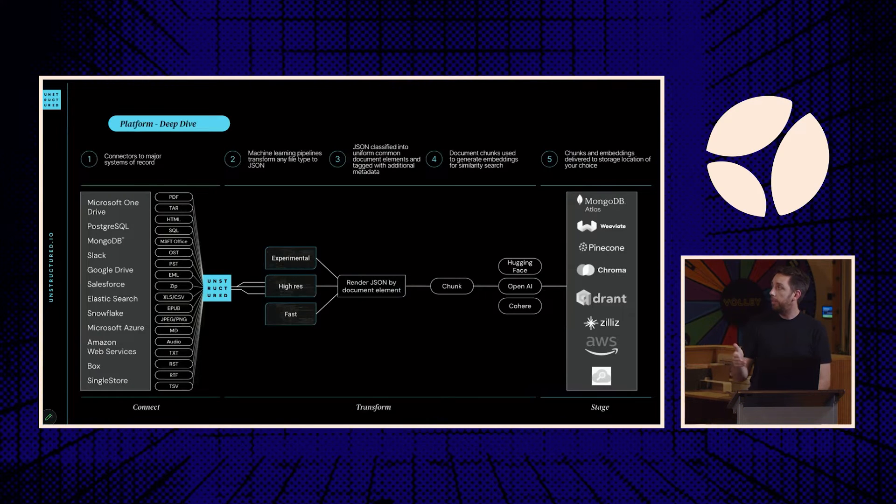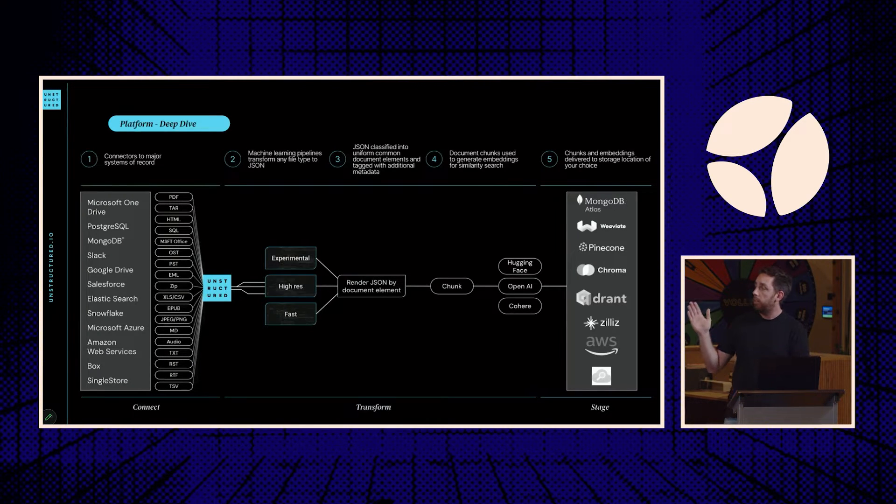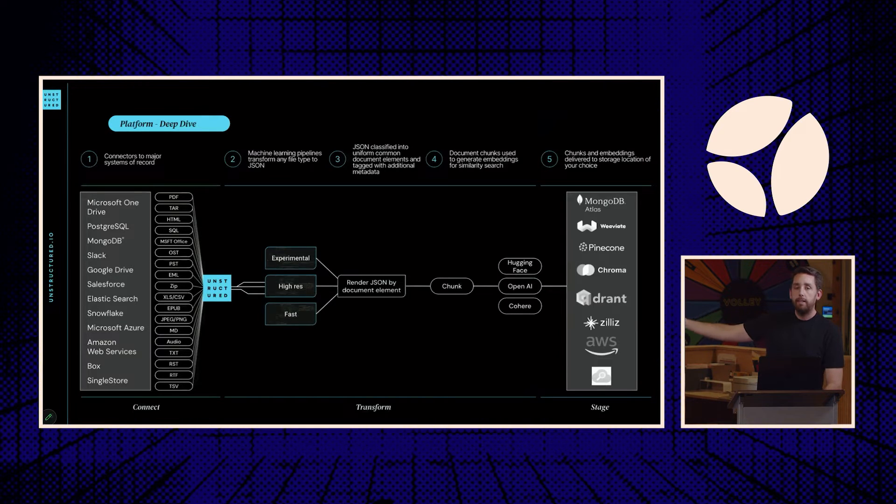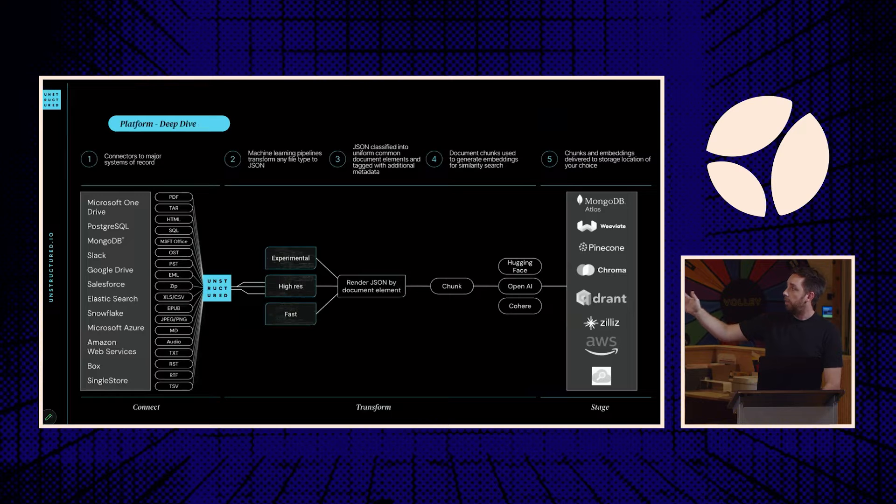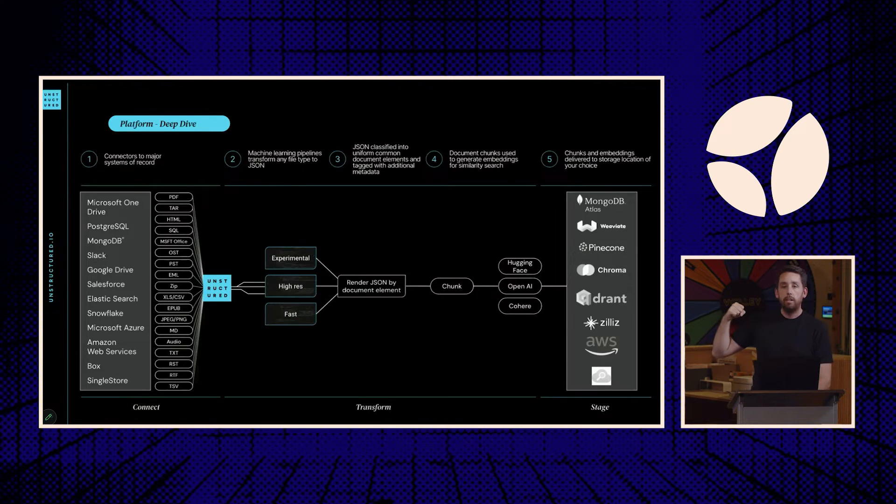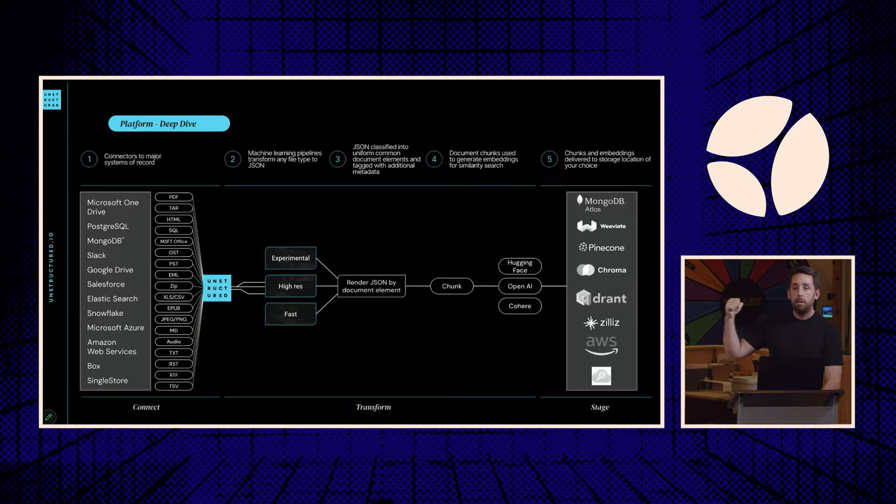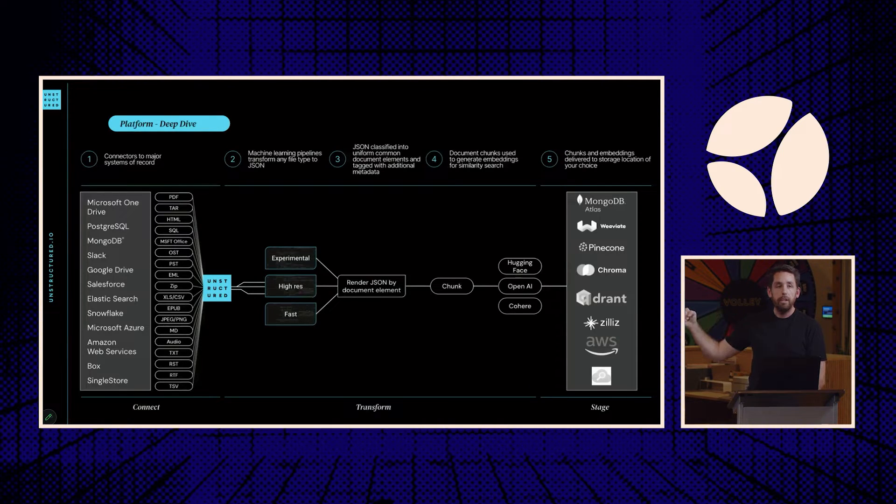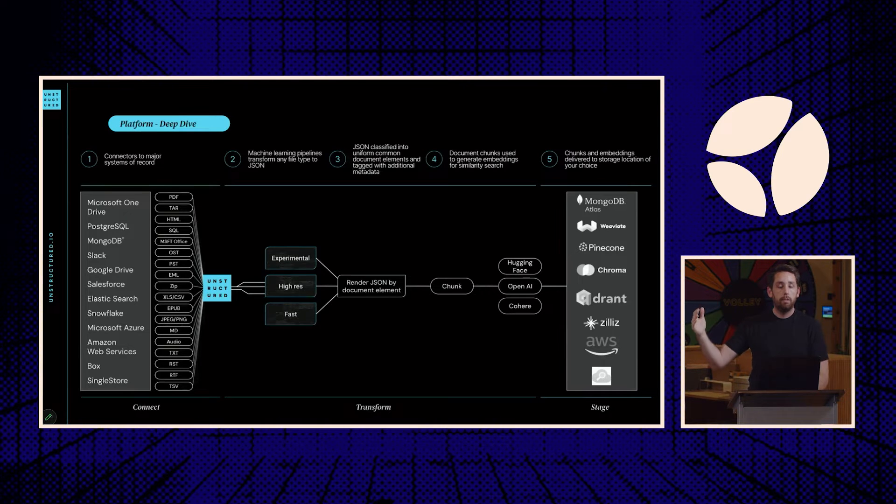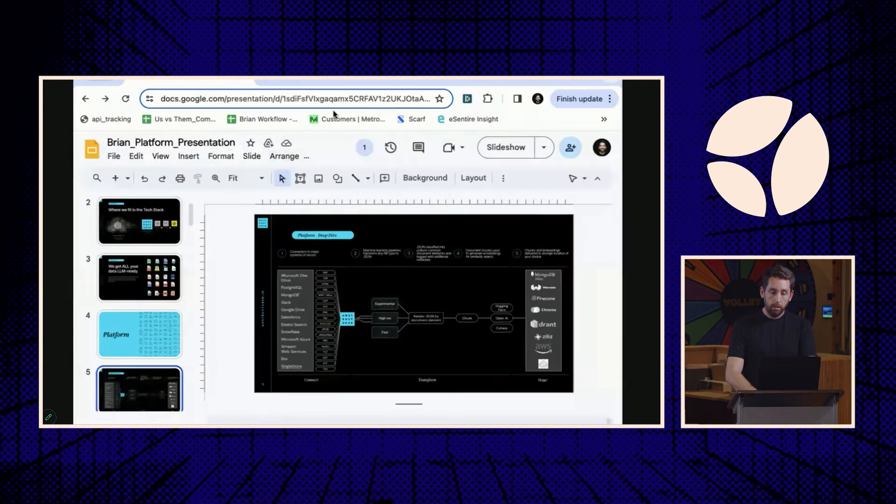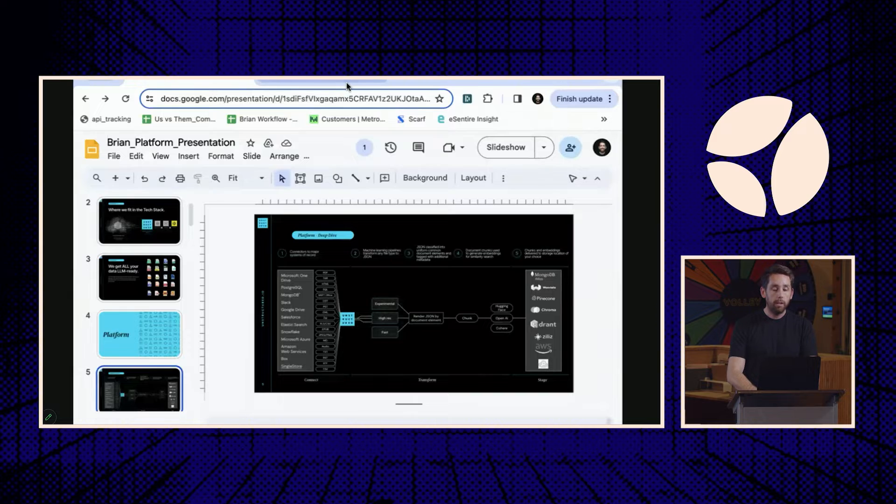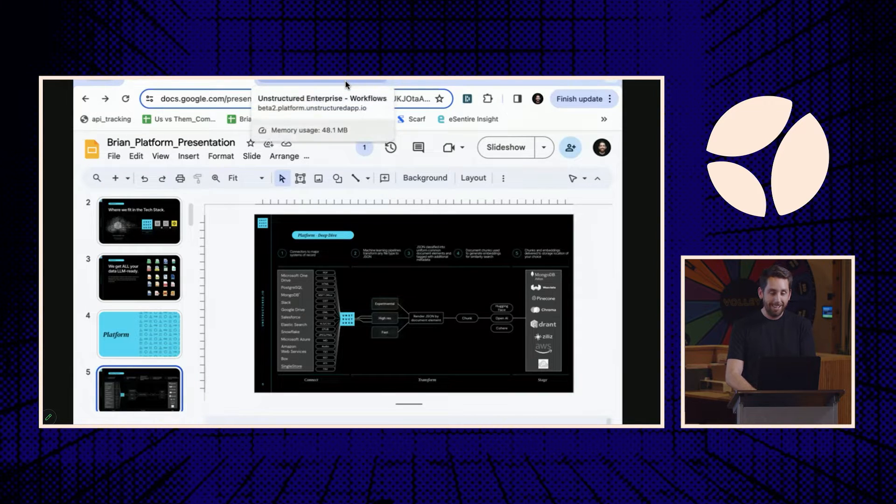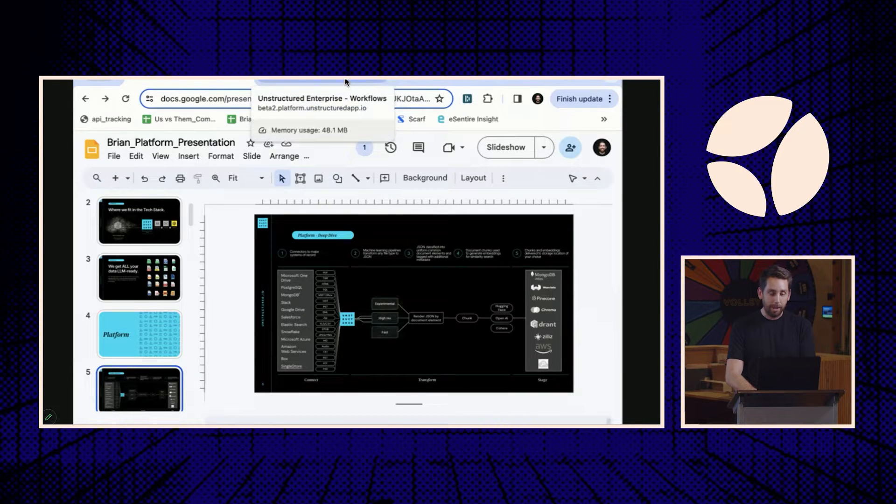Before we dive in, just to give you a sense, left-hand side are the data connectors to the raw data. Right-hand side are vector stores. And under the hood, we'll be able to suck in basically anything, render it into a consistent JSON, summarize it, curate it, chunk it, embed it, and then write it. We'll have scheduling in the UI on top of it. So with that, let me jump into a quick look at the most basic UI you'll ever see here, and then we'll hop back to talk about what's going on under the hood.